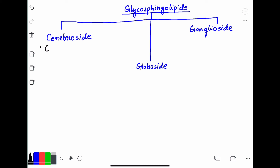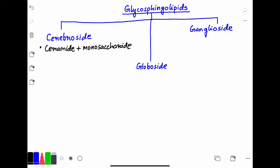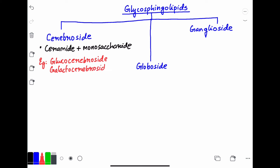Cerebroside is basically ceramide plus a monosaccharide. The monosaccharide can be glucose or galactose, giving galactocerebroside or glucocerebroside respectively, depending on the monosaccharide unit.